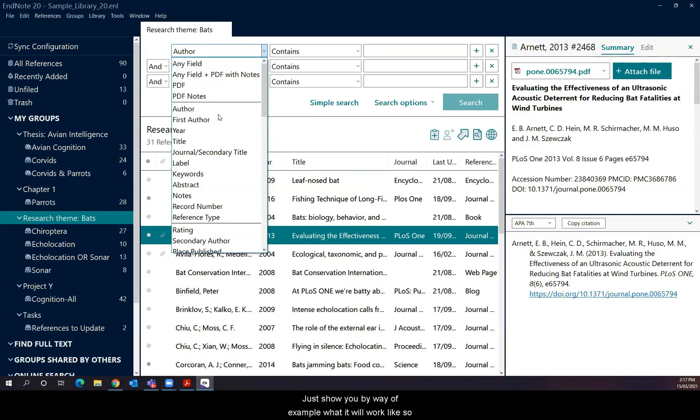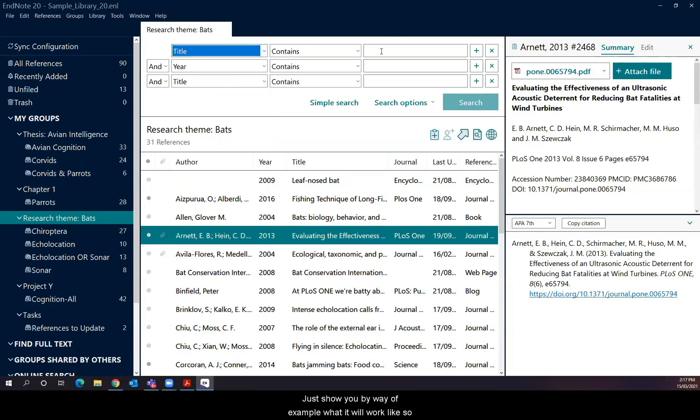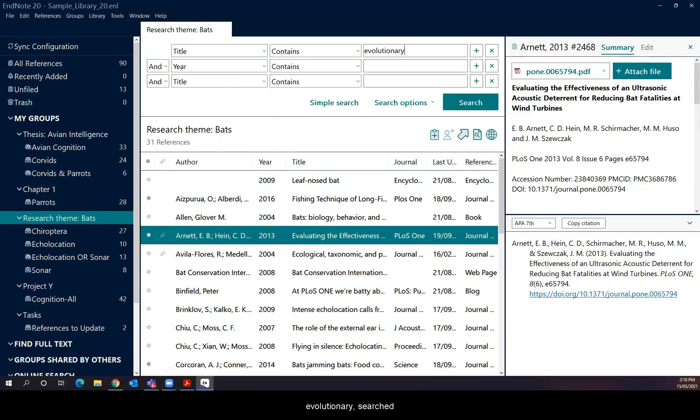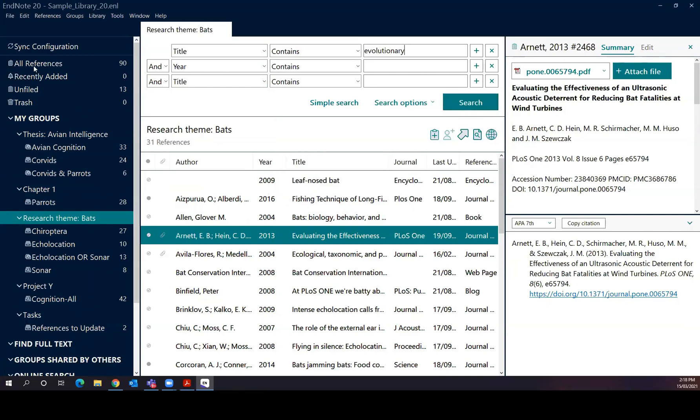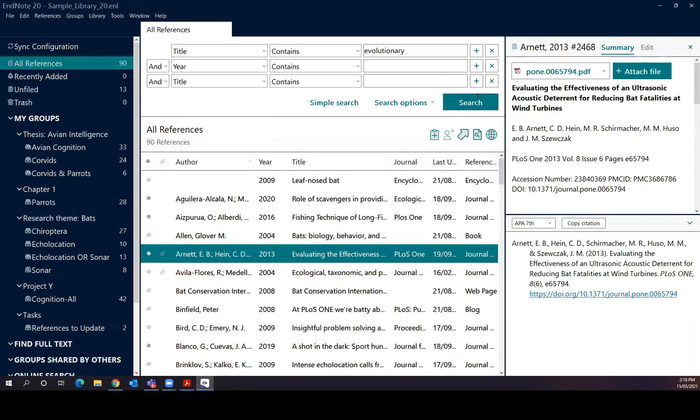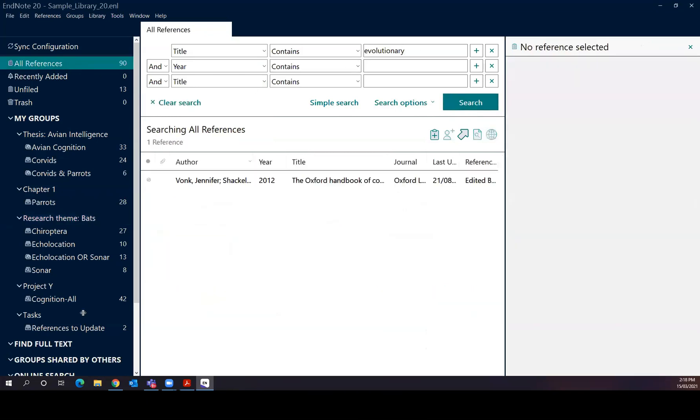I'll just show you by way of example, what it will work like. So say, for example, using the word evolutionary searched in title. Searched in all references rather than in the subgroup, perhaps would bring one result. So that's the demonstration.